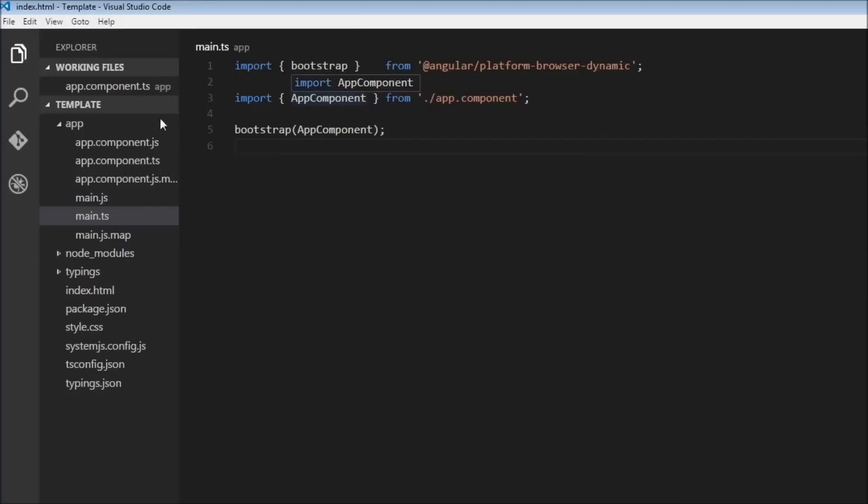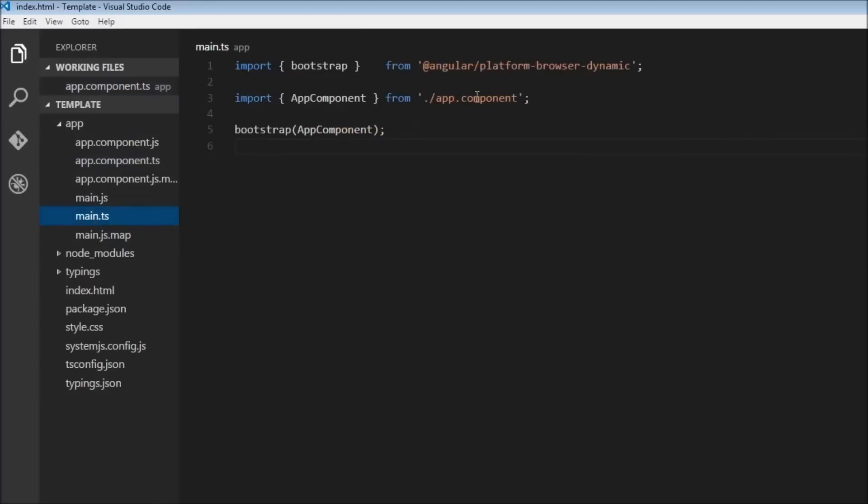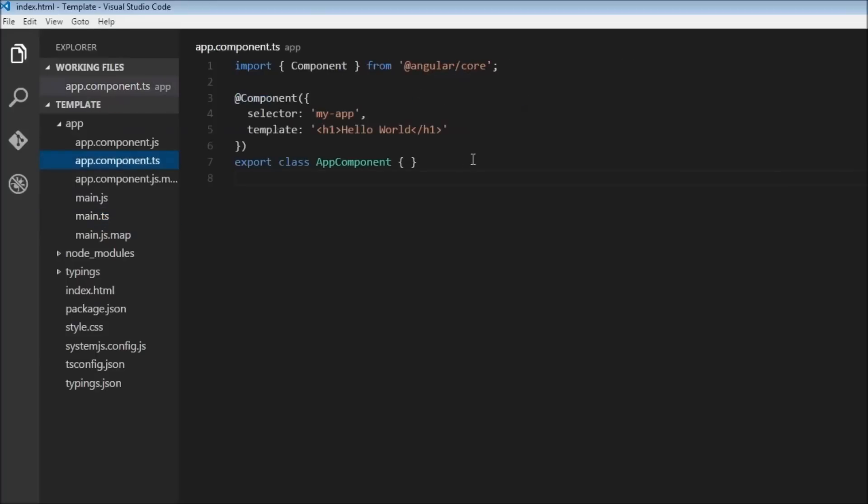And then it is going to import our AppComponent class here. So this class name is going to import it from our current folder. So a dot and a slash means the current folder.